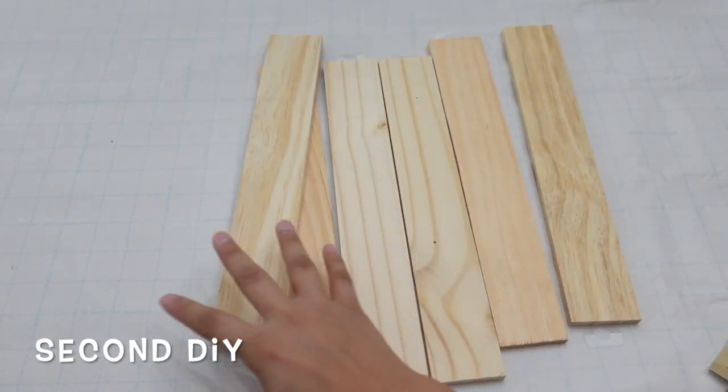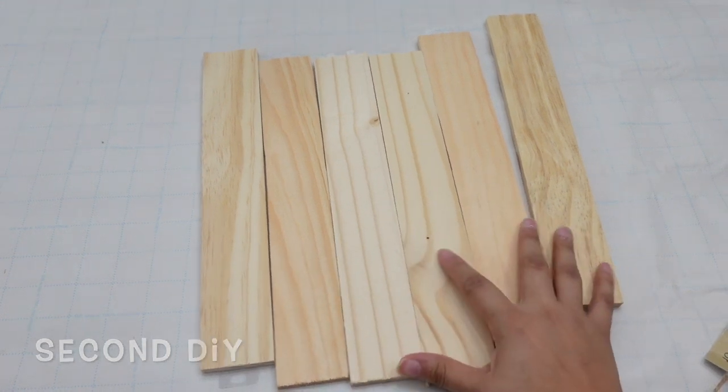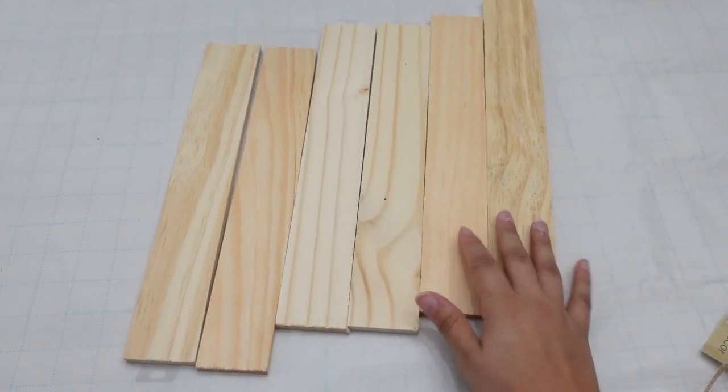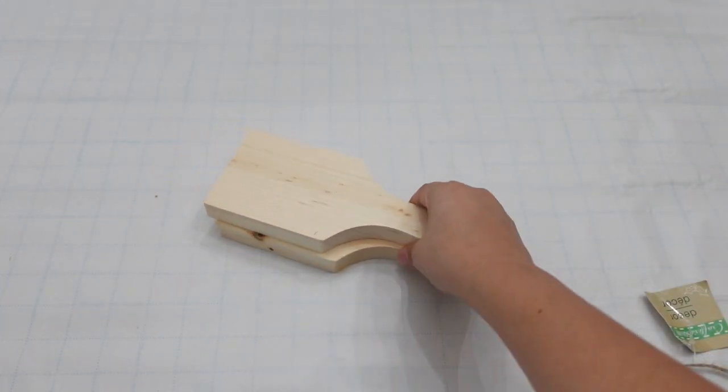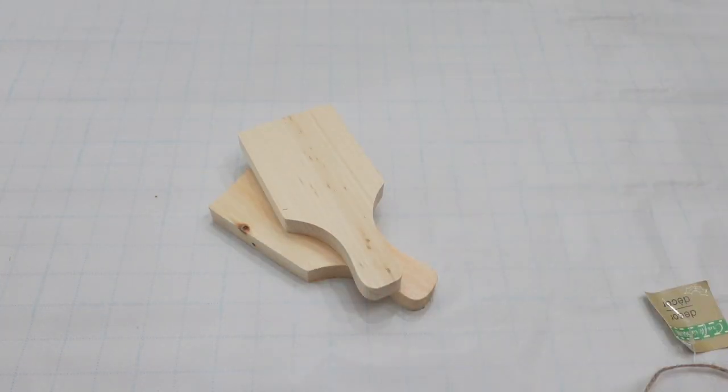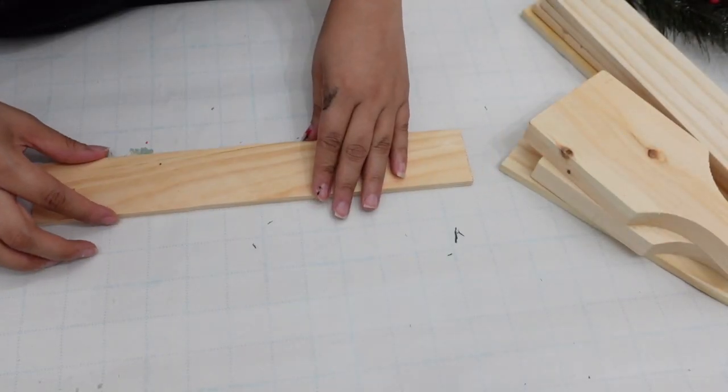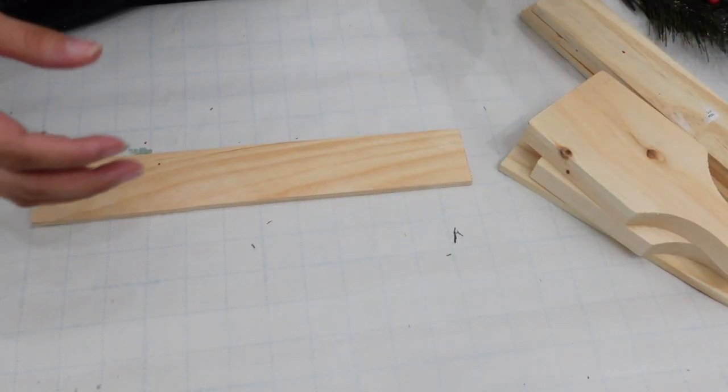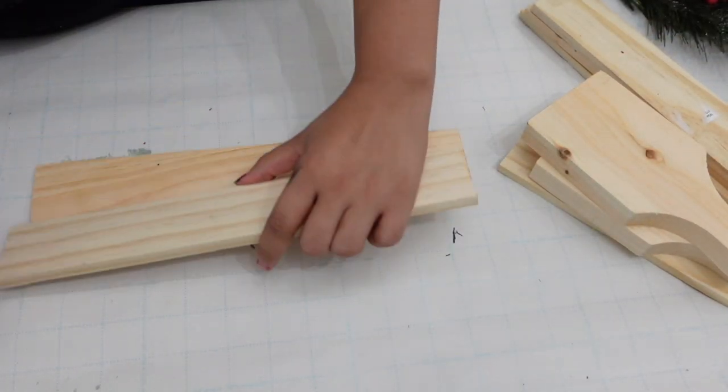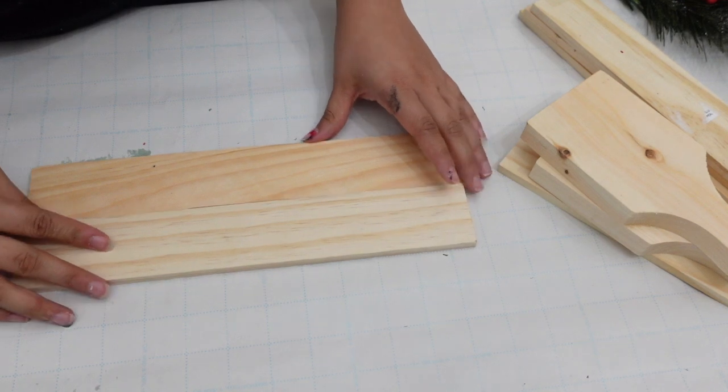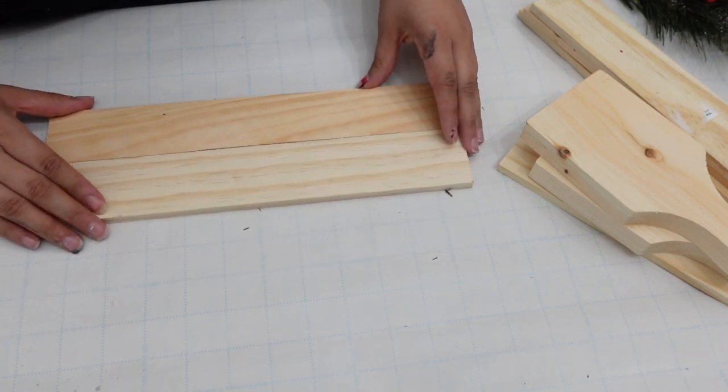For the second DIY I'm going to be using these pieces of wood that I got from the Dollar Tree. I'm going to try to make a wooden toolbox using all of these items and I'm going to be decorating it with some Christmas decor.